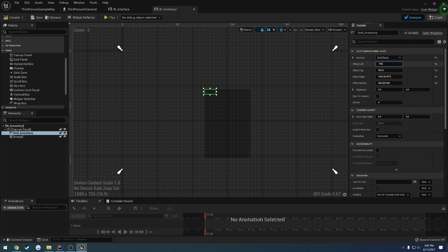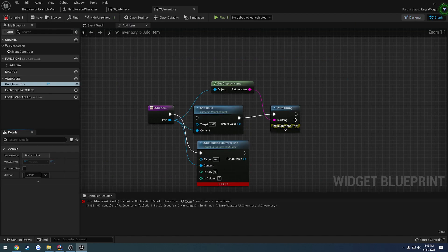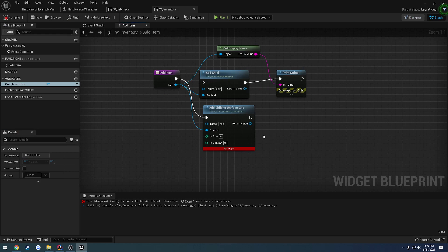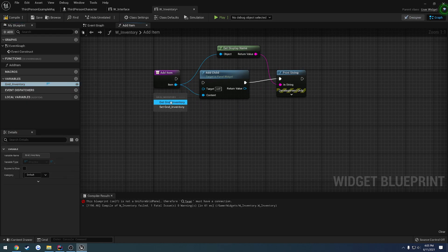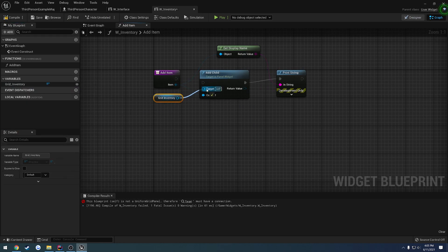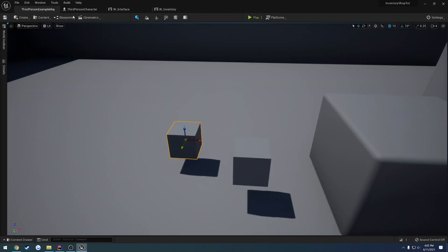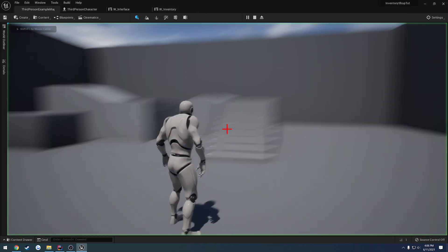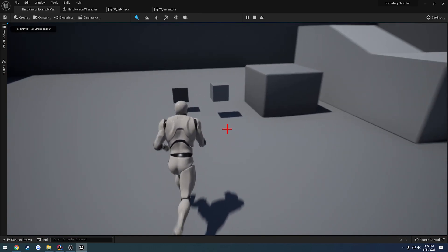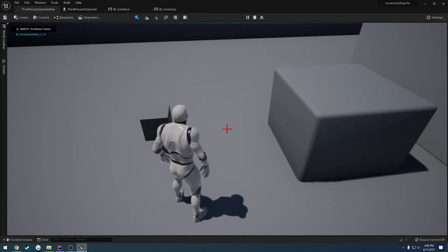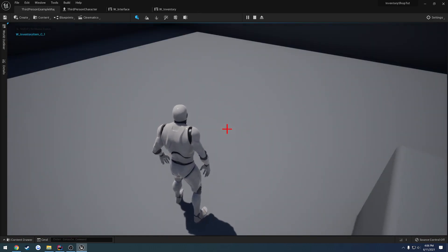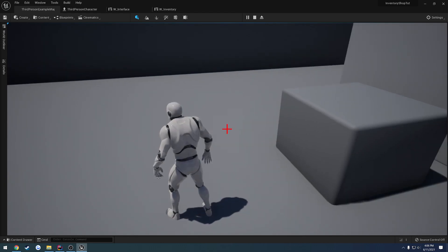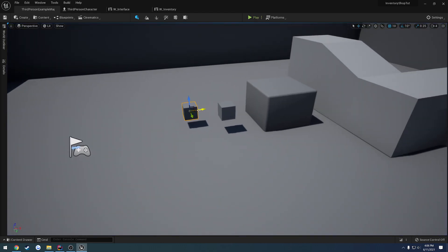You can actually ignore that. Head over to the graph, grab our grid inventory, and we can simply add child like before. Let's give this a try see what happens. Press E and it's there so we know everything is seemingly working.